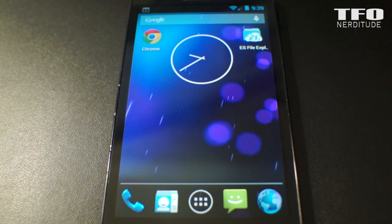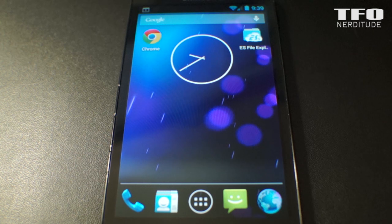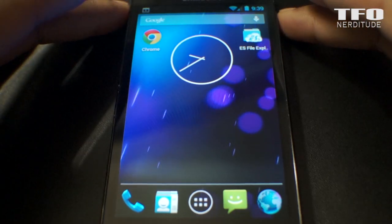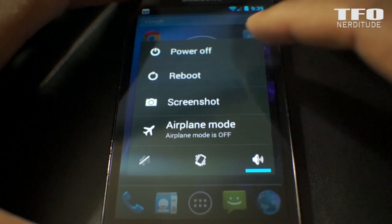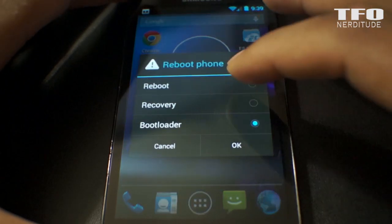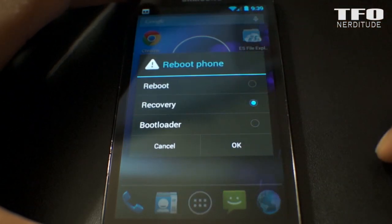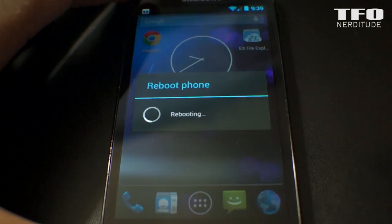What's up y'all, Scotty Ladue from the Fortress of Nerditude. Today we're flashing the Revolt ROM 4.3 to our Epic 4G Touch. Big shout out to Haze the Beast out in Kansas City, Missouri, XDA senior member, for developing this ROM. As usual, our first step is going to be to reboot into recovery.